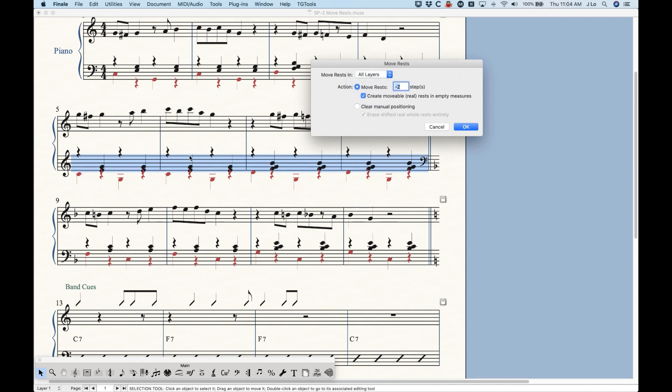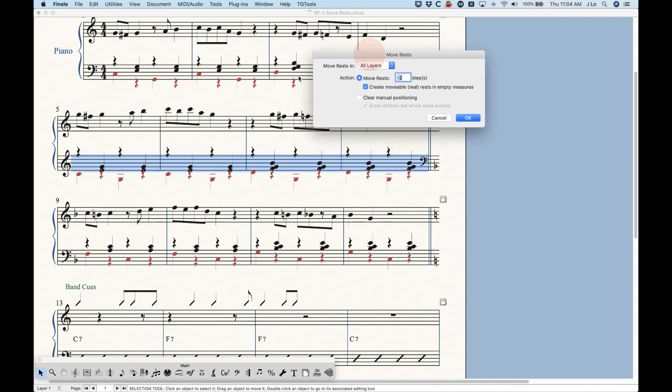But in this case, I might want to do something different where I'm going to want to move the layer one rests differently than the layer two rests. So we can choose layer one.